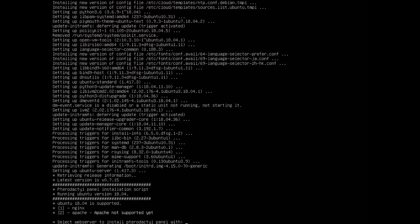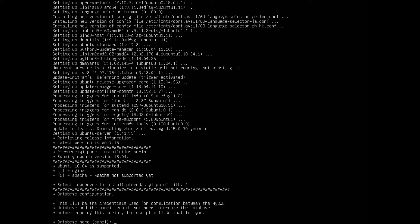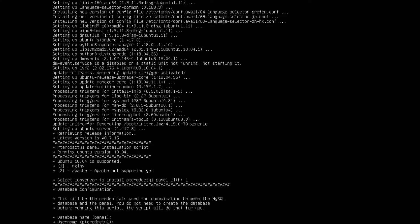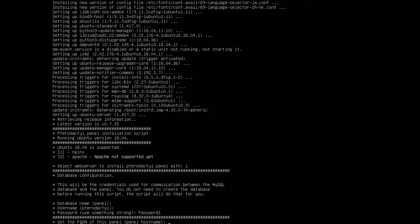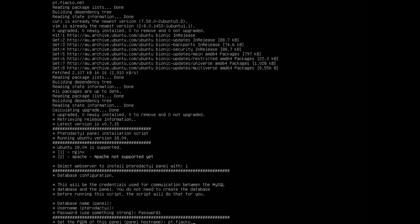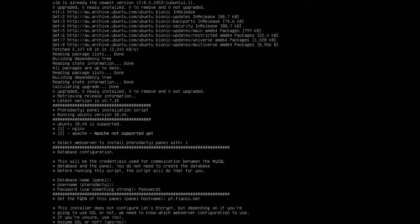After a few minutes the bulk upgrade has finished and we're up to the setup stage. Type number 1 for nginx, set your database name — I'll leave it as default — your username, and password. Then enter the FQDN, which is the domain you've set for this: pt.flacco.net for me. It's going to be different for you, obviously, because this is my domain.